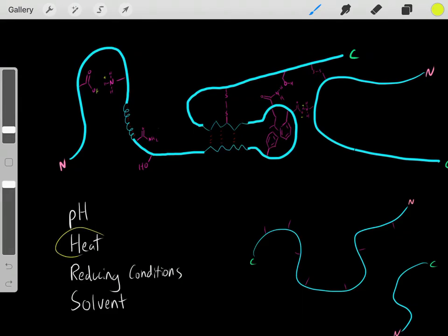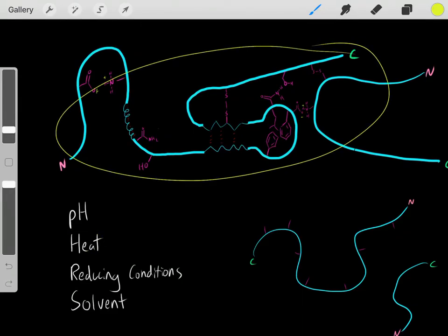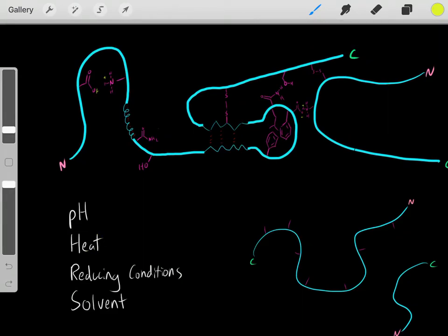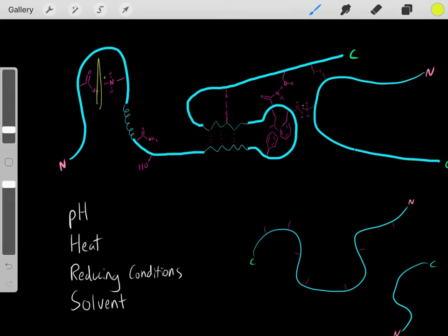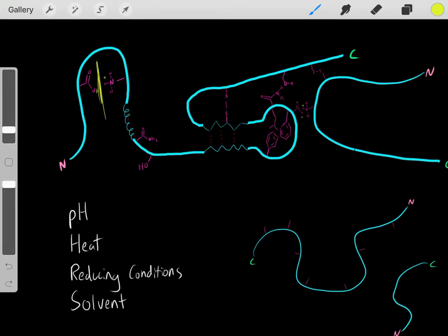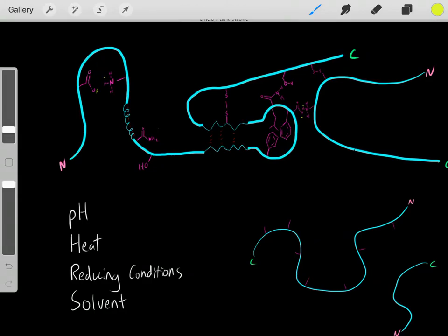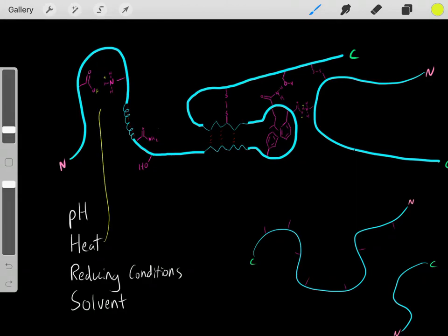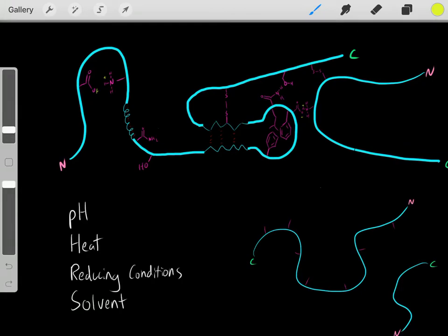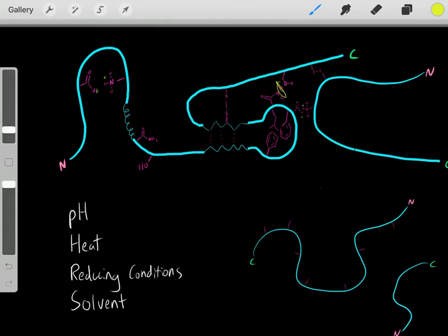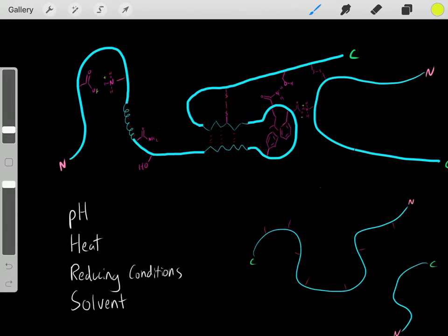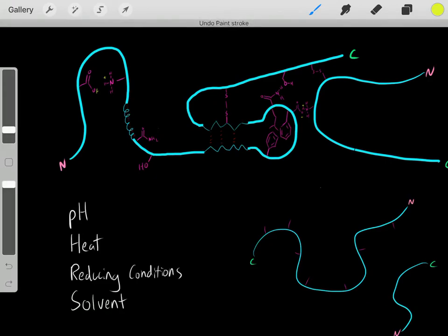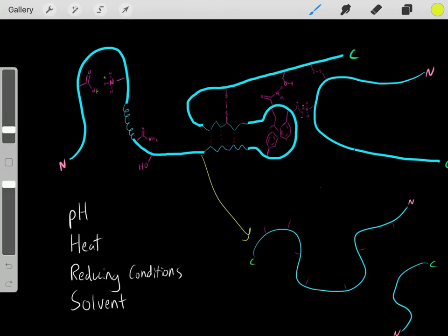We can also use heat. If we heat up the solution, we can overcome these bonds. We know there's a bond dissociation energy enthalpy needed to break these bonds, so if we add enough heat, we can break these bonds — the hydrogen bonds, etc. — denaturing this protein.